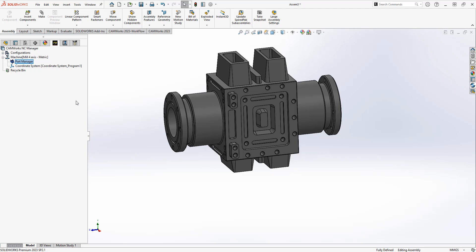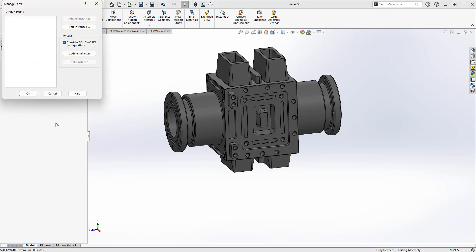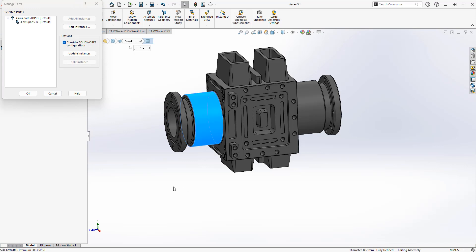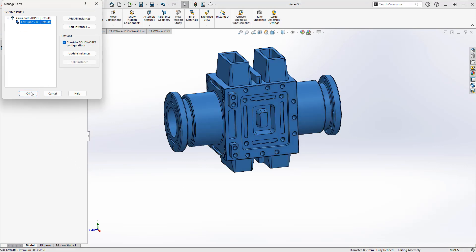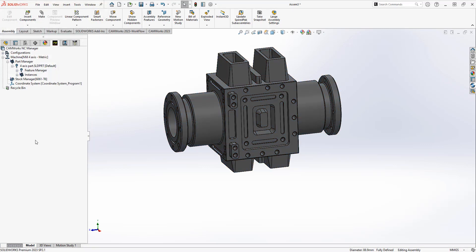With assembly mode, what we need to do is we can actually tell the software what part we're programming. In assembly mode we can essentially bring in our fixtures, any CAD model of any part of the machine, the fixture, the table, whatever we need. But we need to tell the software what we want to program with CAM. So I'm going to right click on the Part Manager and choose Manage Parts, and I'm just going to click on the part that I want to machine. It lists that part in here and I can choose OK. If there were multiple parts, again I would choose all of the parts I want to machine in that program. So the part is now listed under the Part Manager.